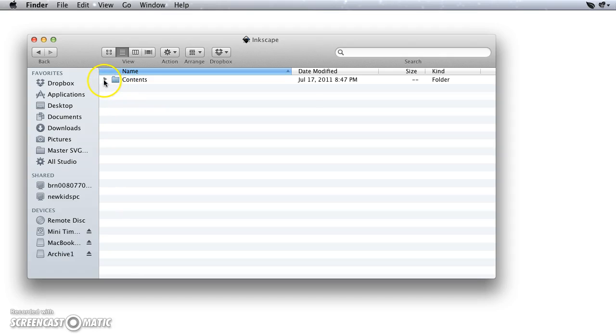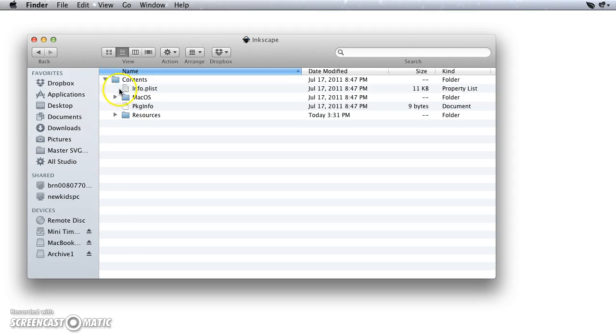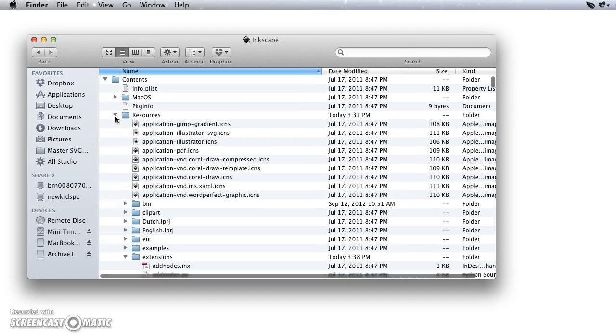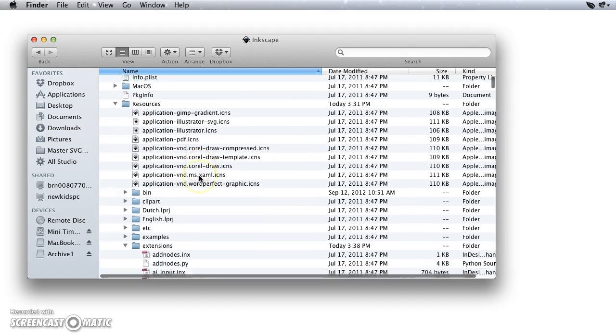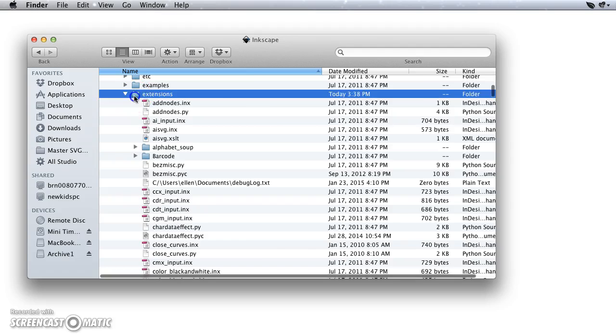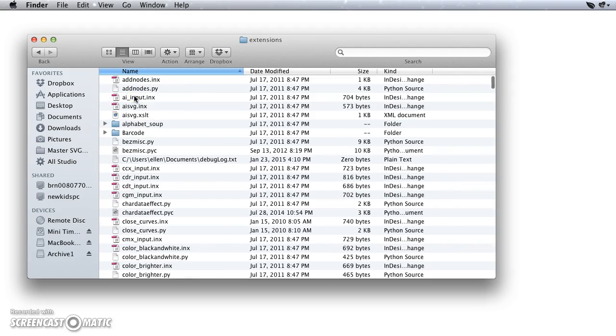And then you're going to want to open up the Contents, and then you're going to find the Resources folder and open that up. Then you will scroll down to the Extensions folder and you can open that up.